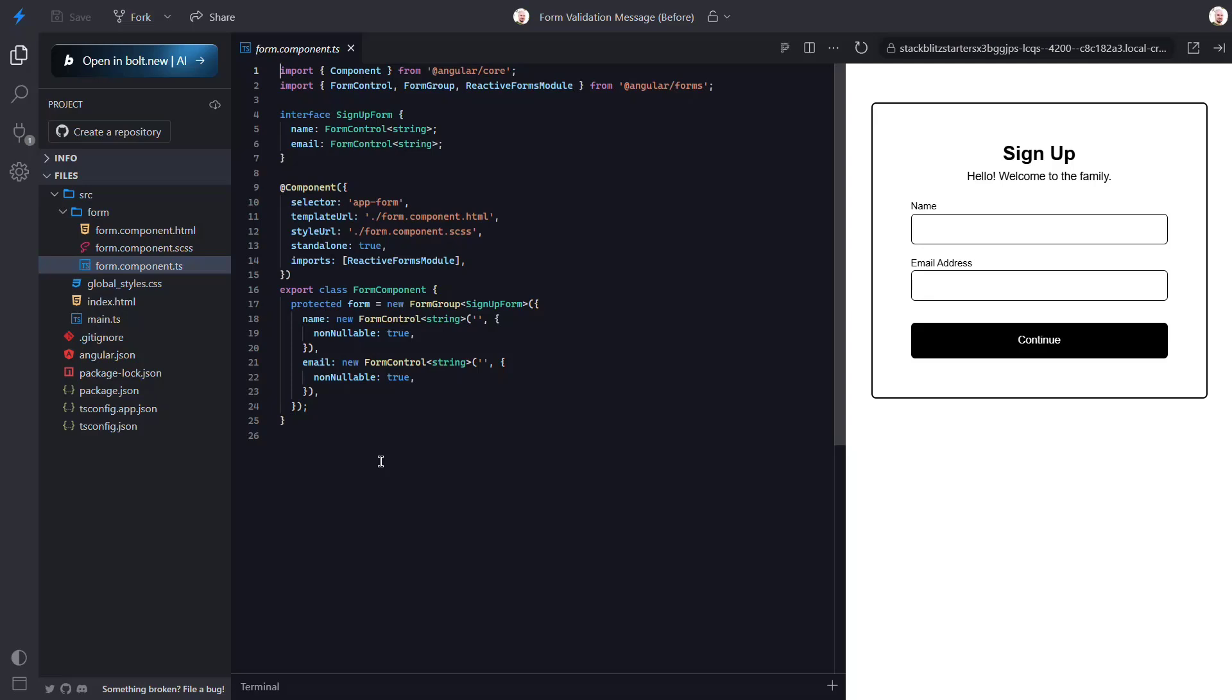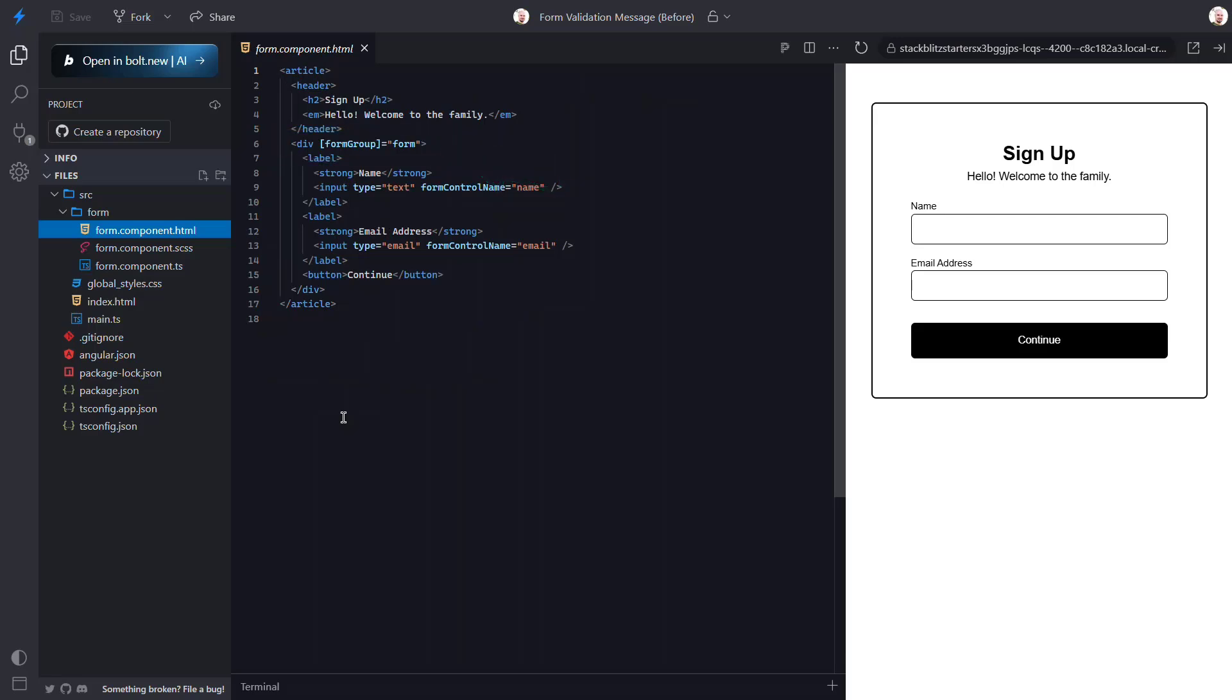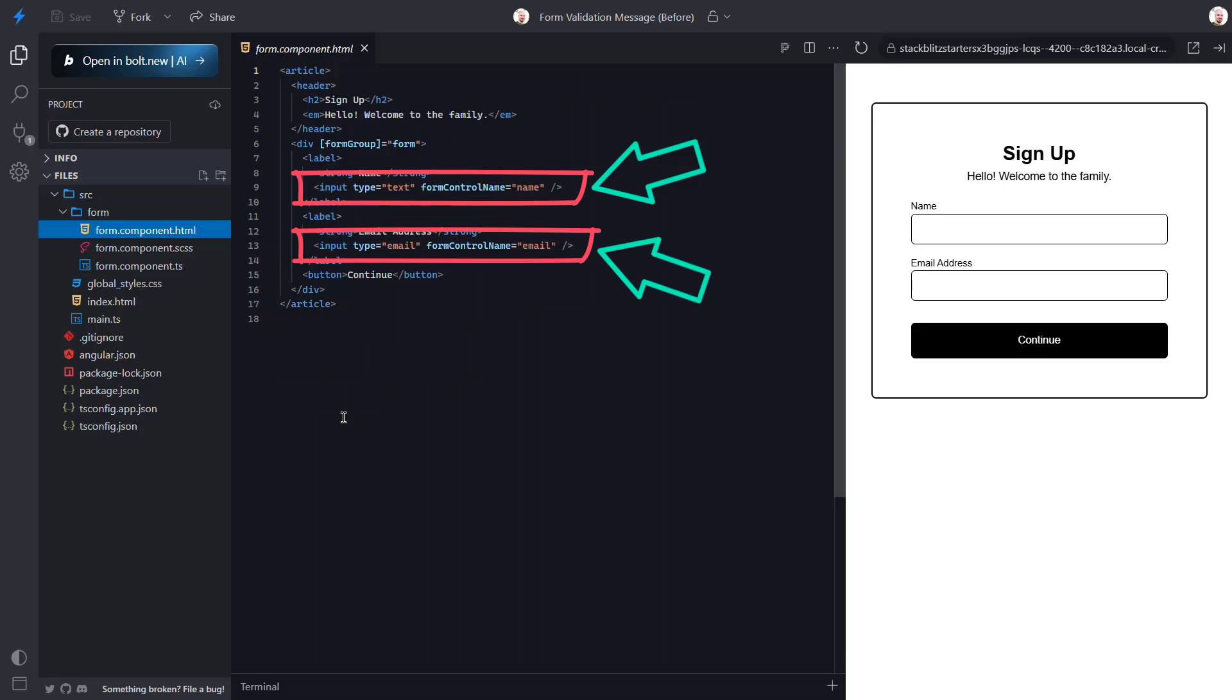Now let's look at the template so we can understand how this is all used. Okay, to wire up our form group we use the form group directive here and we pass it our form variable. Then nested within this group we provide our inputs where we use the form control name directive. And that's all it takes to make this an Angular form.